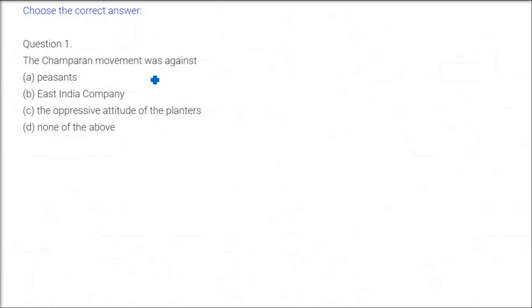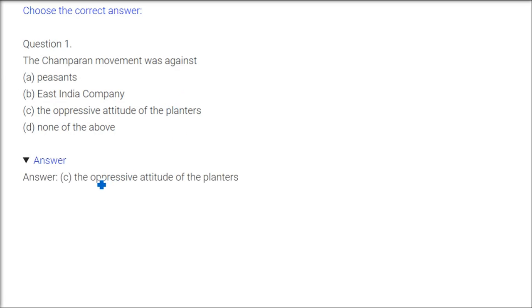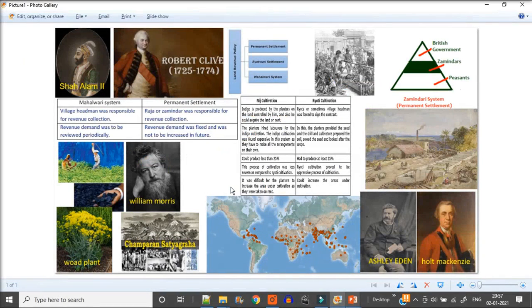First question: The Champaran movement was against whom? The answer is it was against the oppressive attitude of the planters.